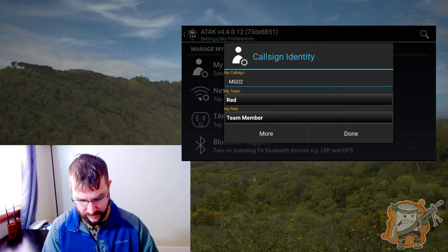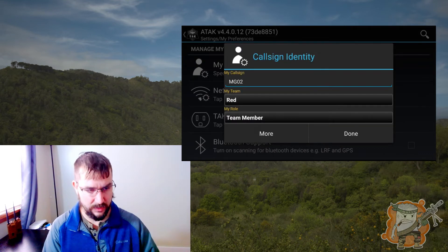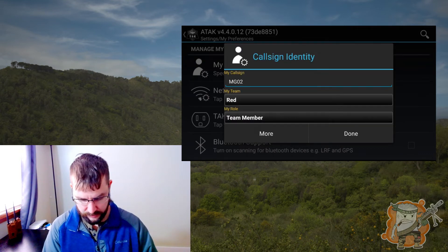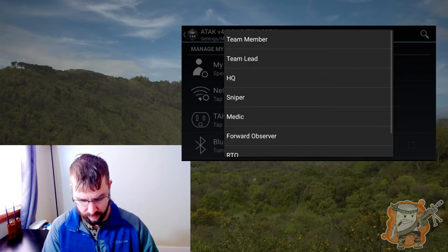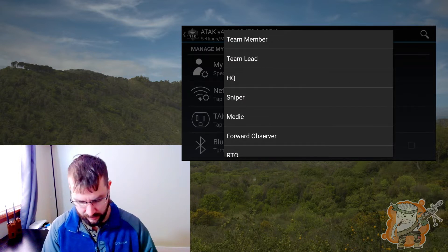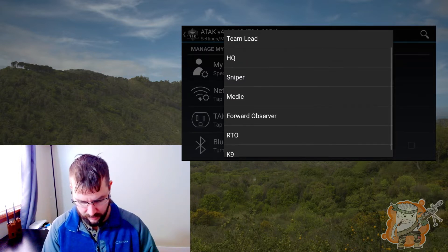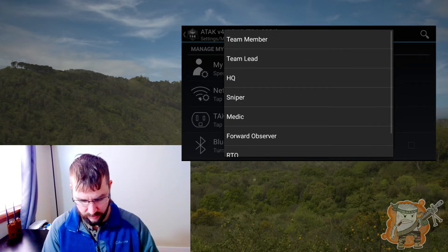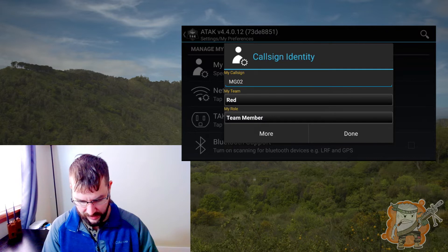Team color could be whatever you want. I'm just going to use red — it seems to stand out the most. And then team member — this is the role that you have, whether you're the leader, etc. There's a few here. I'm just going to leave it as team member.